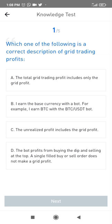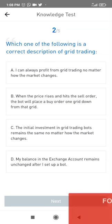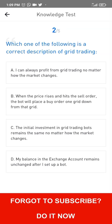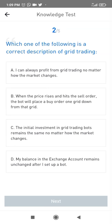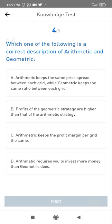Which of the following is the correct description of grid trading? You can analyze profits from grid trading no matter how the market changes. When a price rises and hits a sell order, the bot will replace it with a buy order one grid down — that's correct. Which of the following is the correct description of auto settings? The auto-fill parameters are based on a 7-day backtest. You should fully understand and assume the risk of grid trading.